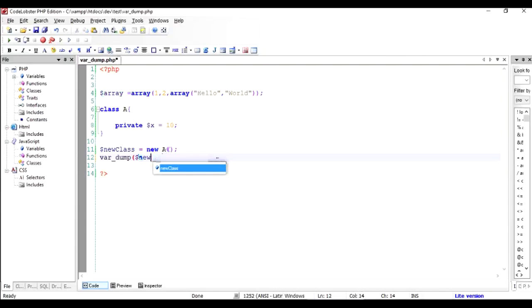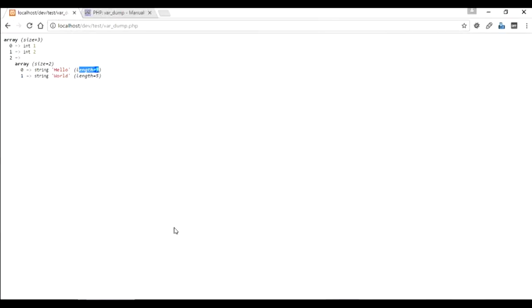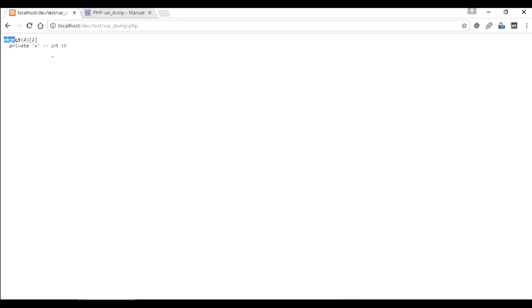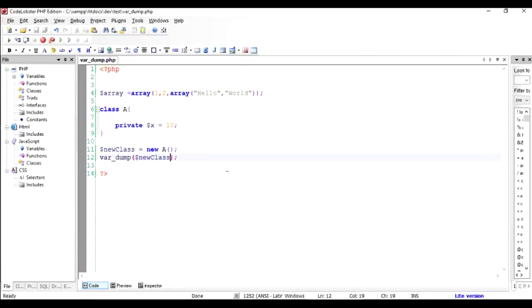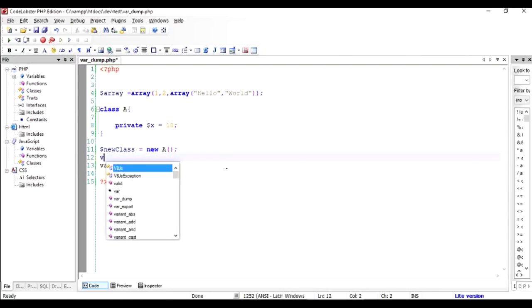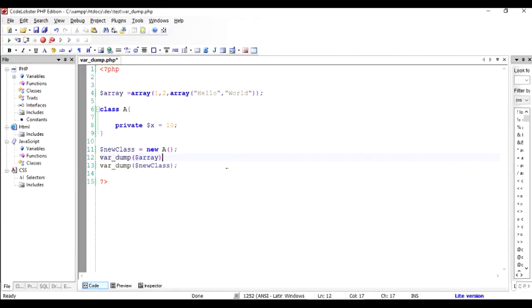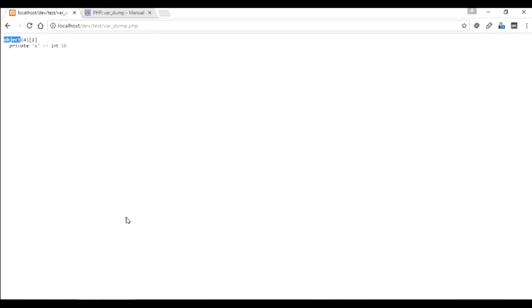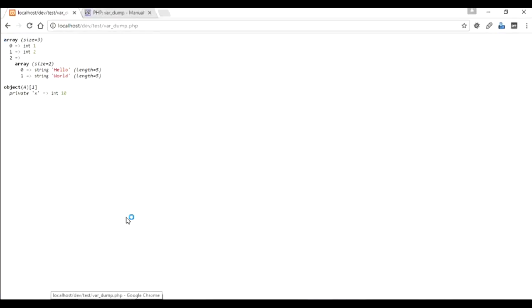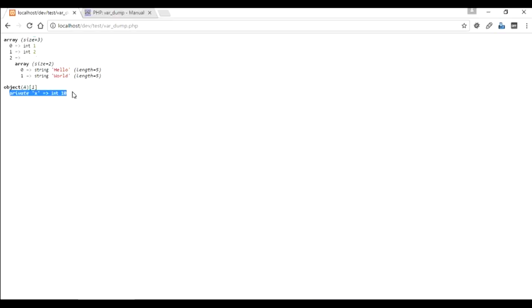And let's output this variable and check out what it shows us as an output. So if you run this program we can say that we can output an object, not an array this time. So maybe I'll just output an array once again to show you the difference. So you can see the difference, first one was the array and second one was the object. And it has a private member X which has a value of 10. So var_dump gives you this kind of information very easily.